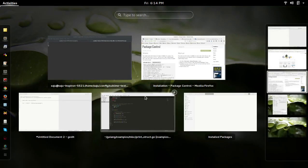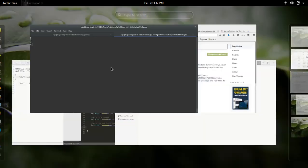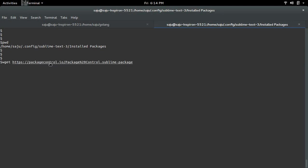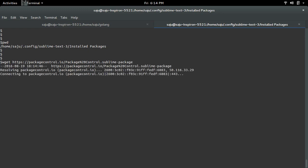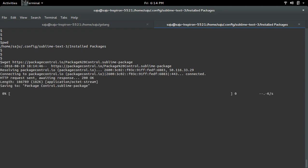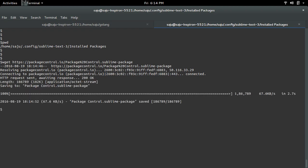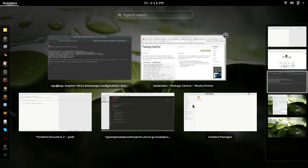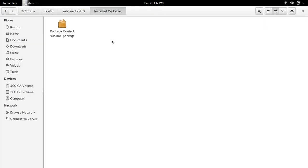Then in terminal, go to that folder Installed Packages, then download this particular file packagecontrol.sublime-package. Okay, I have downloaded that package. You can see it here.